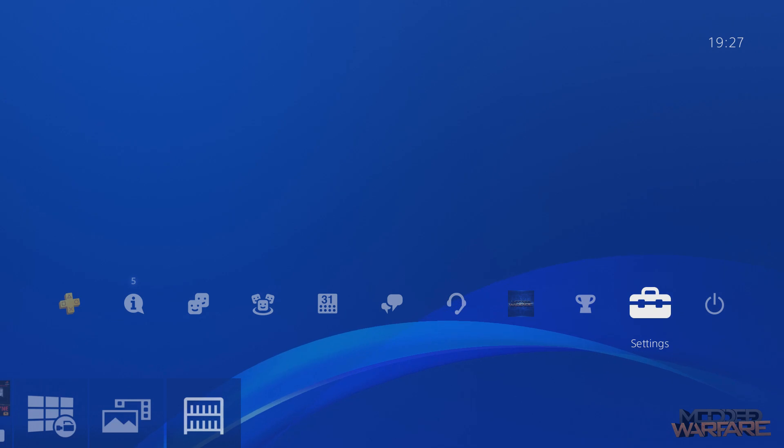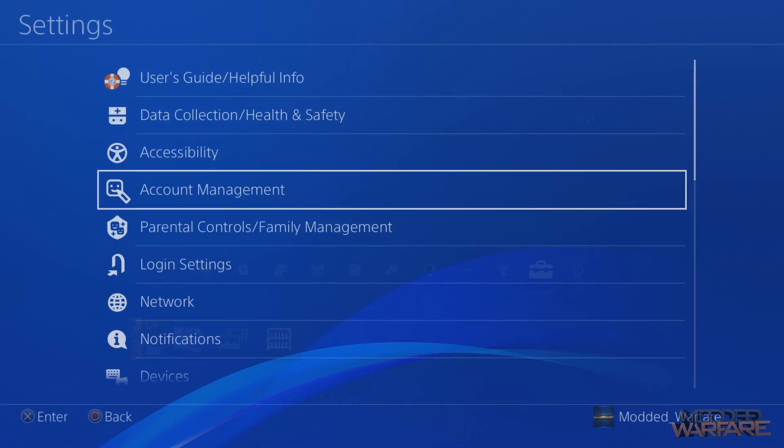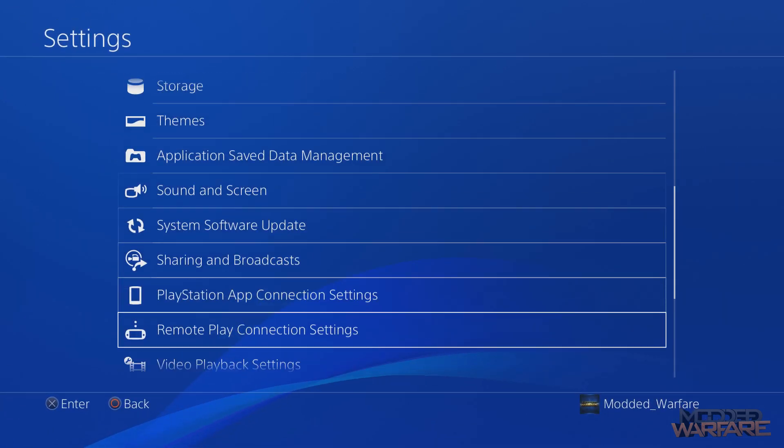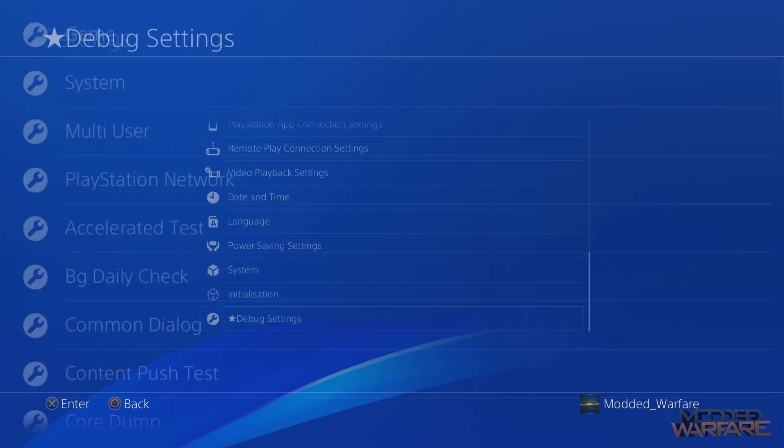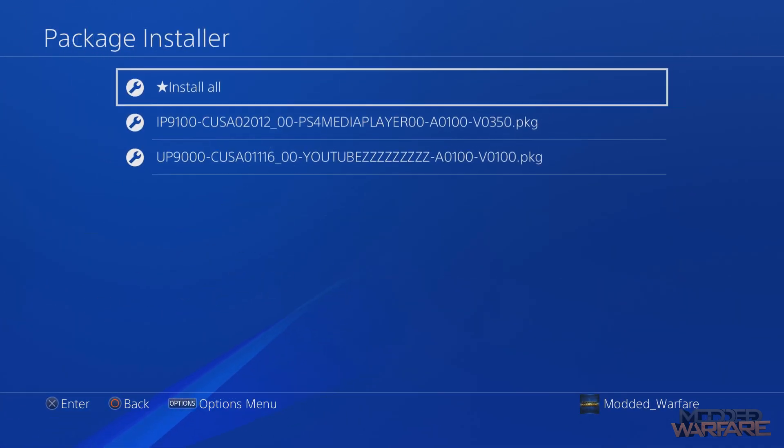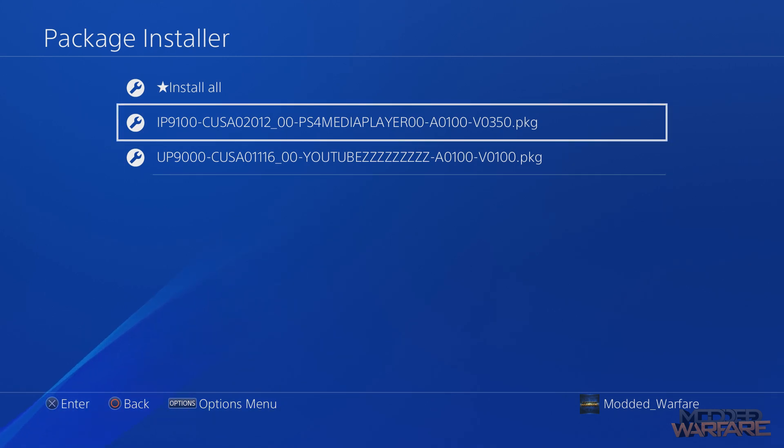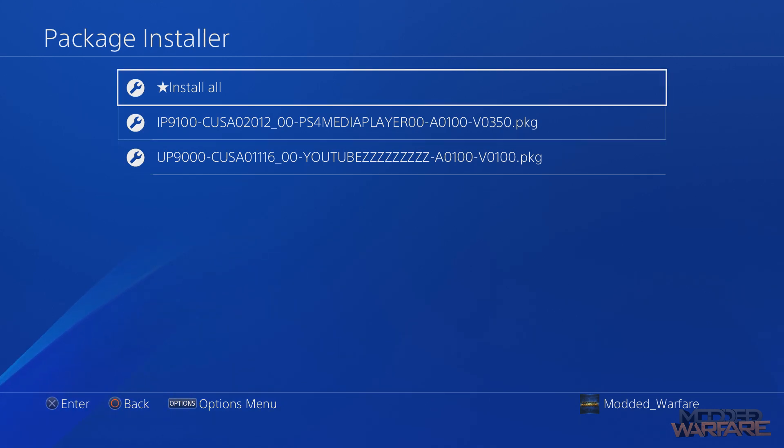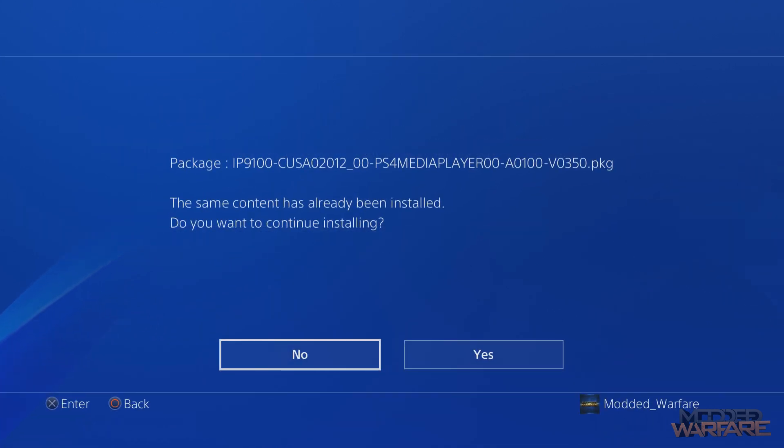So then you want to go to settings and scroll down to the debug settings. Go to game, package installer and install both the media player and YouTube app.